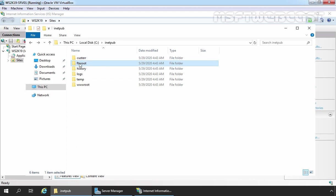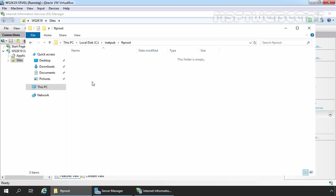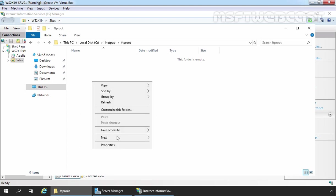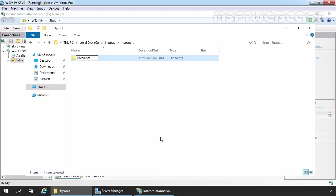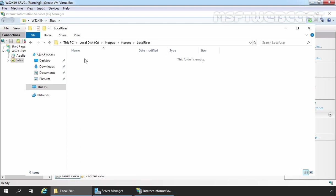After assigning permissions, we need to create one folder under the FTP root directory. Remember, the folder name must be the same — this is very important. Let's right-click in a free area, select New, and select Folder. Let's give the folder the name LocalUser. For this demo, we are using a Windows Server 2019 computer which is part of a workgroup. But if your server is an Active Directory domain controller or member server, you need to create the folder with the name of your domain. Let's double-click on this folder, and under the LocalUser folder, we need to create folders with the users' login names.